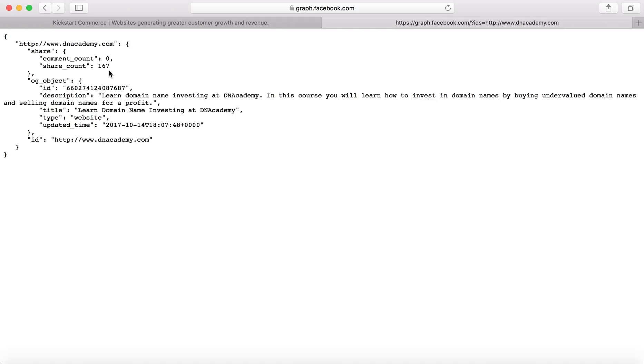And that's because the Facebook page is an object in itself or rather an entity, a different entity than the URL. And so you have a Facebook page that has its own unique URL. And then you have the website that actually has its own unique URL.